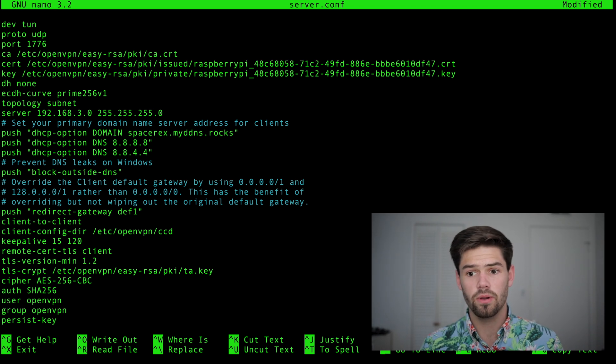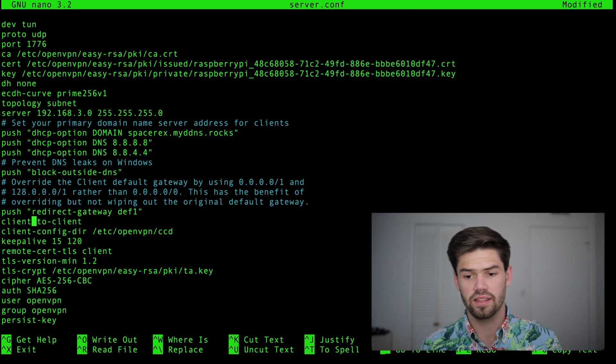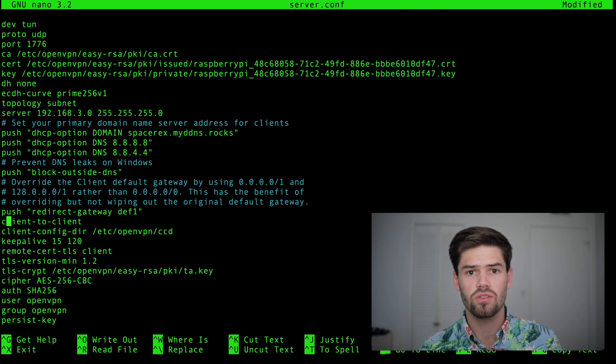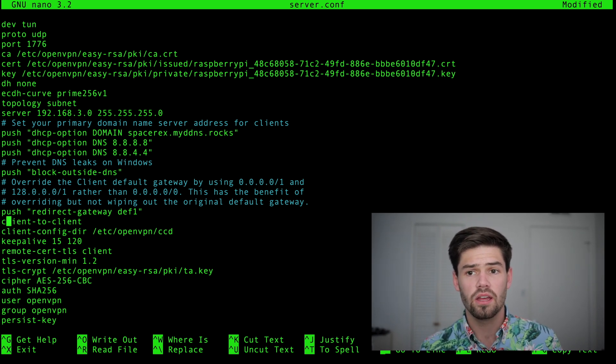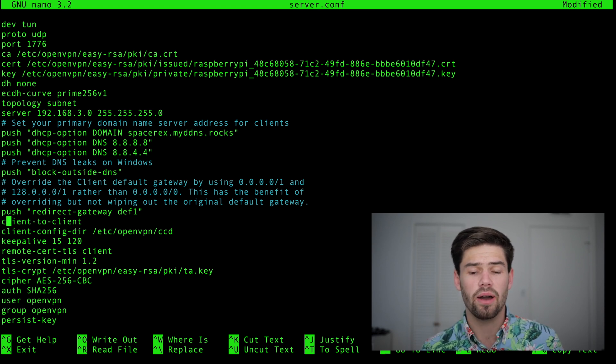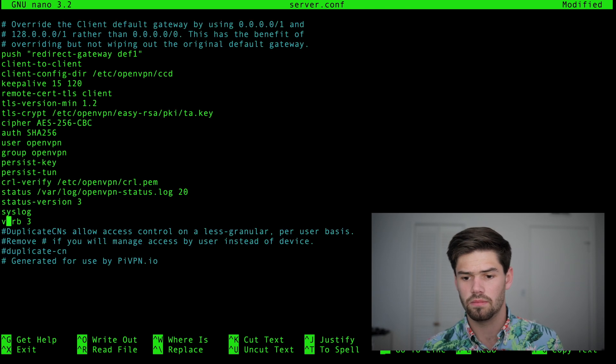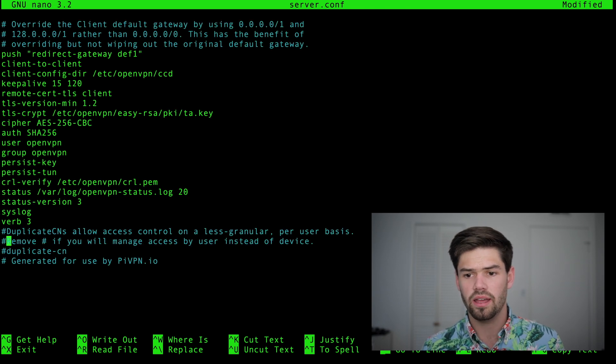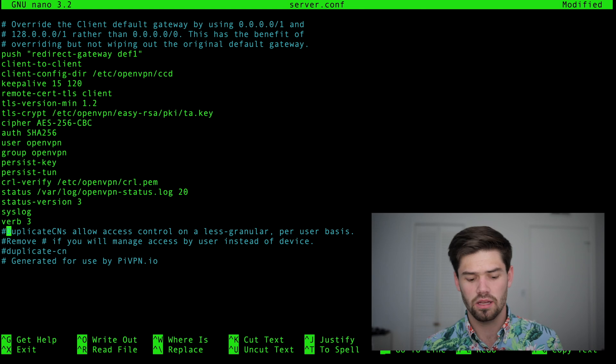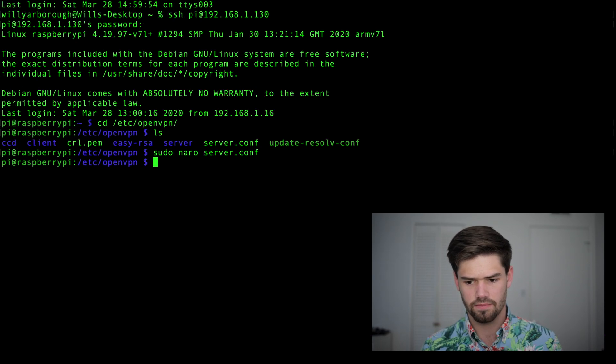Another thing we are going to want to do is make sure that this client to client is uncommented. This is used anytime you're connecting two different VPN clients back to your network and want them to be able to communicate. So I would recommend turning this on unless you have a good reason not to. All right, and from there that's all we need. So we're just going to go ahead and exit out of it and save it.